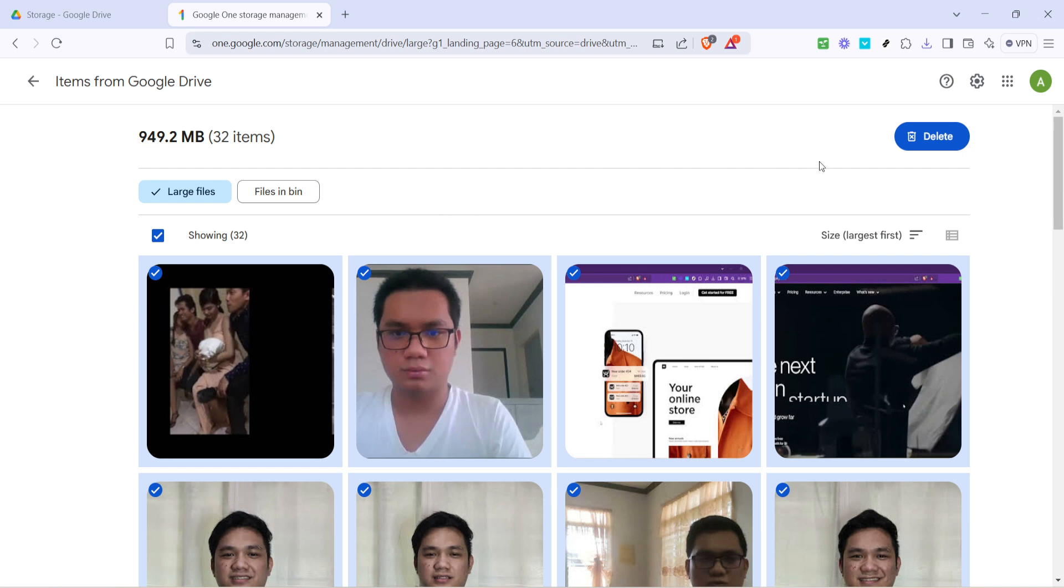Then with your files selected, go ahead and click delete. This will move these files to the trash, allowing you to reclaim some valuable storage space. Remember that they'll remain in your trash for 30 days, unless you choose to empty it manually.